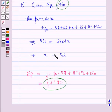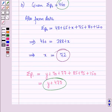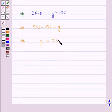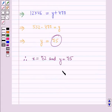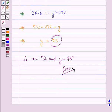Therefore, we have got X equals 72 and Y equals 75. This is the solution of the given question. That's all for this session — hope you all enjoyed the session.